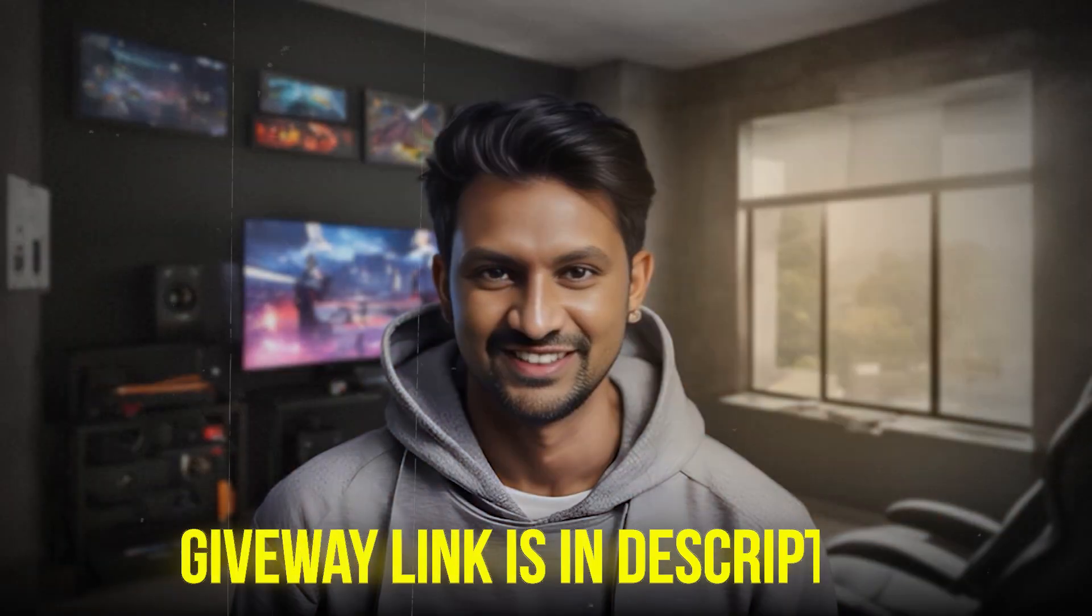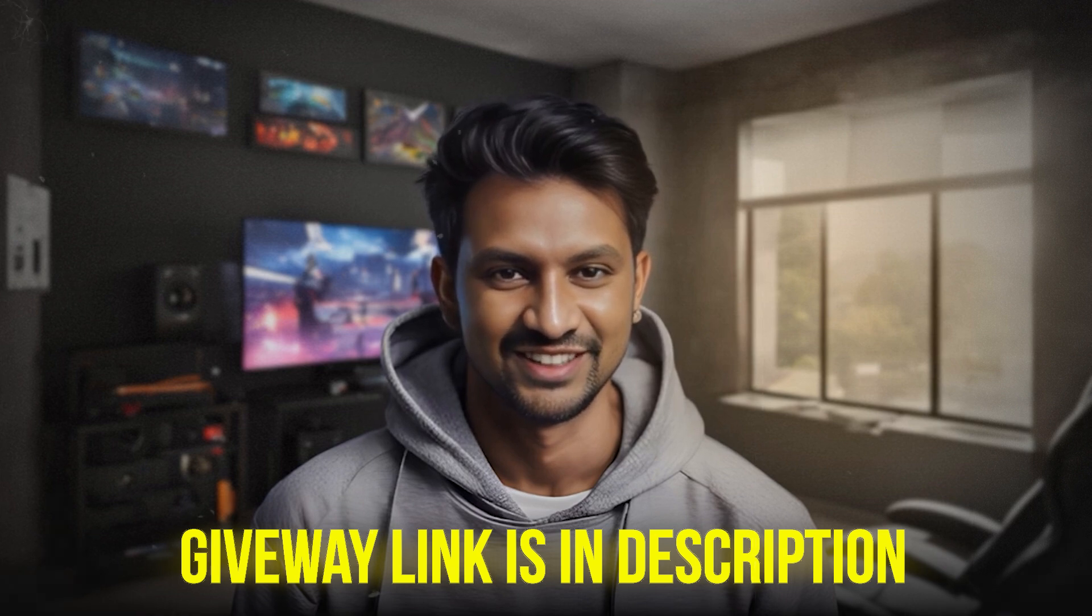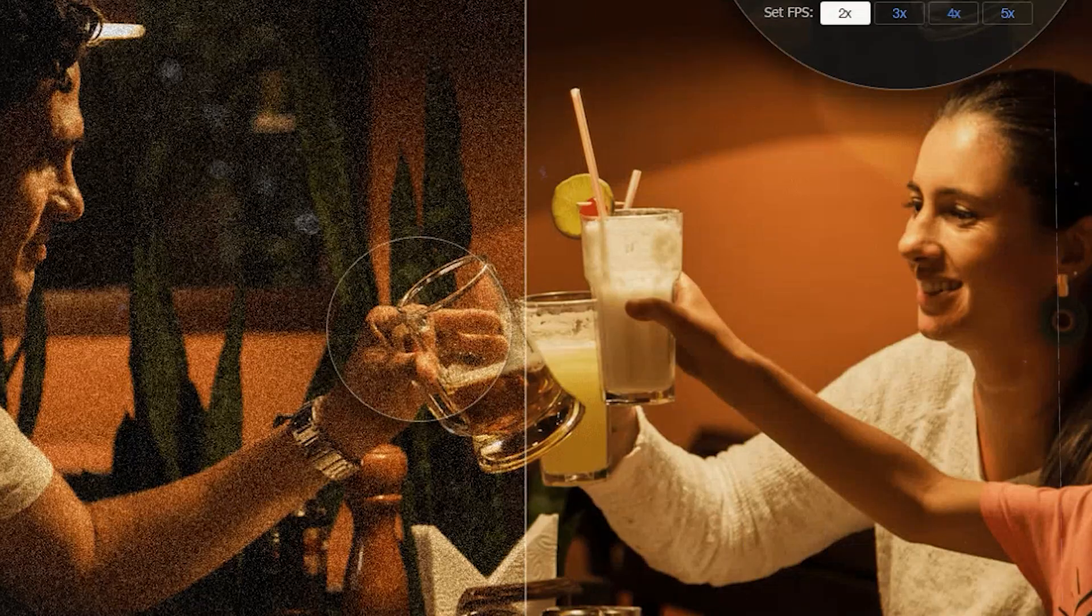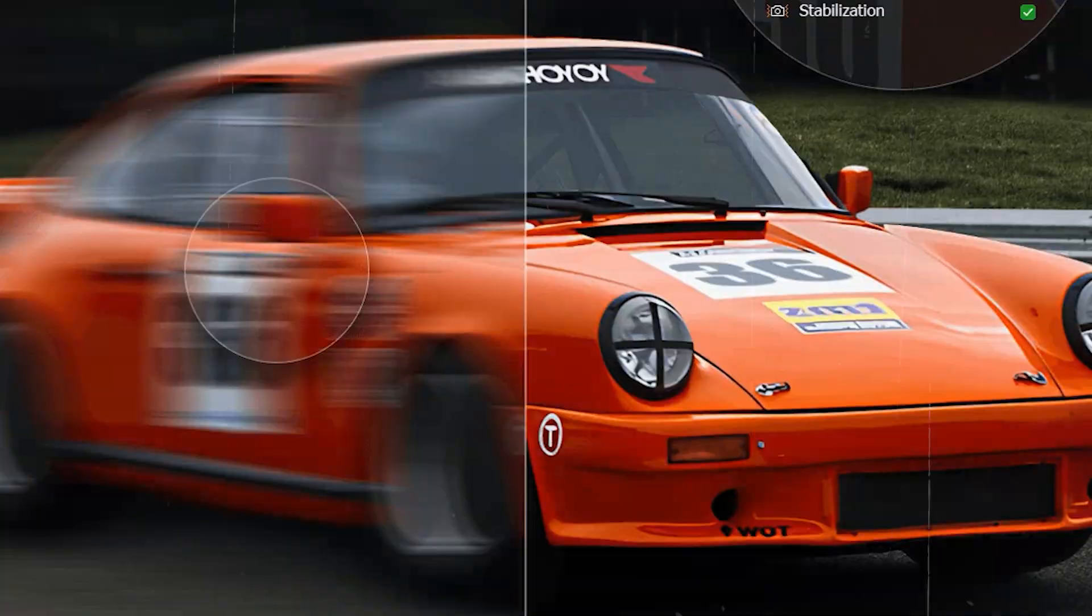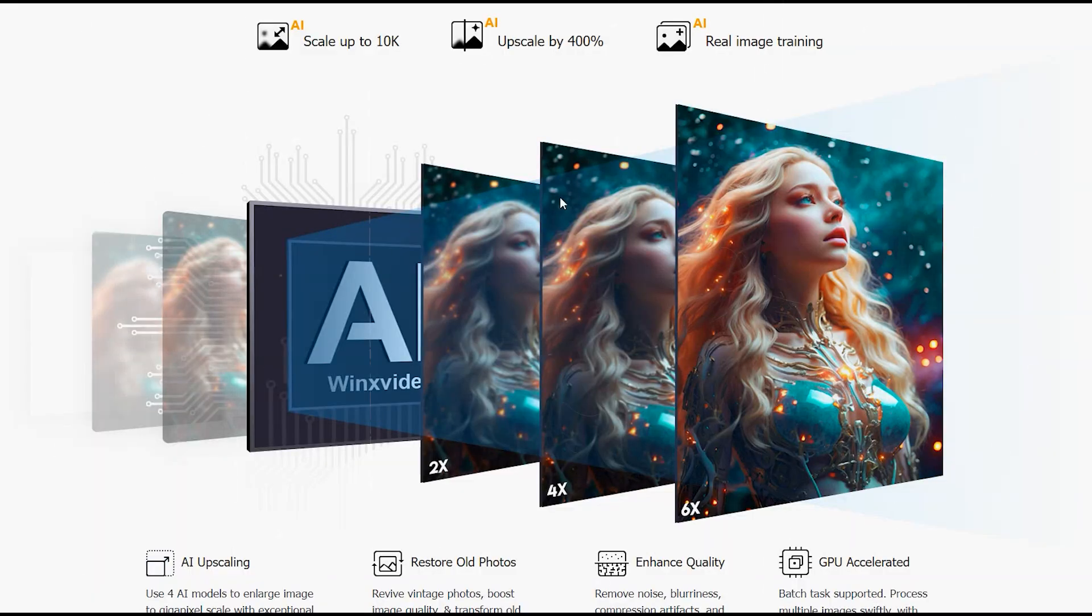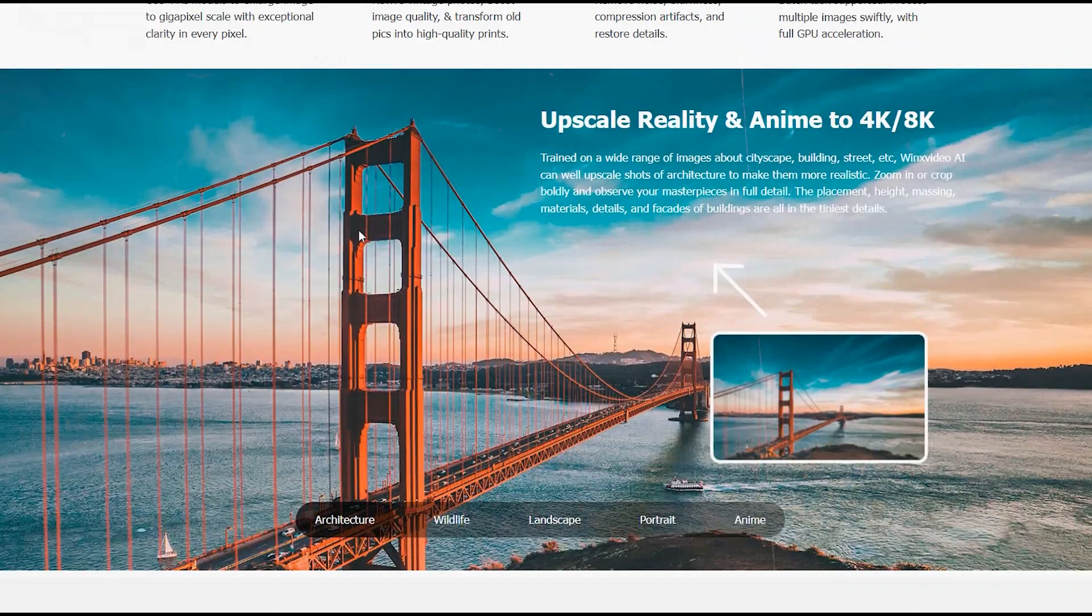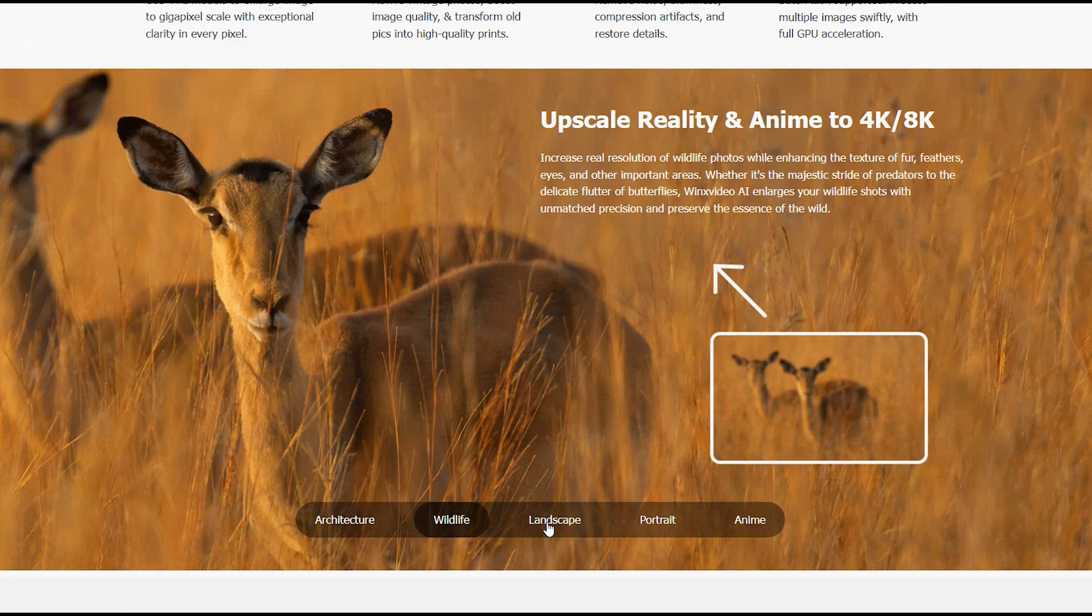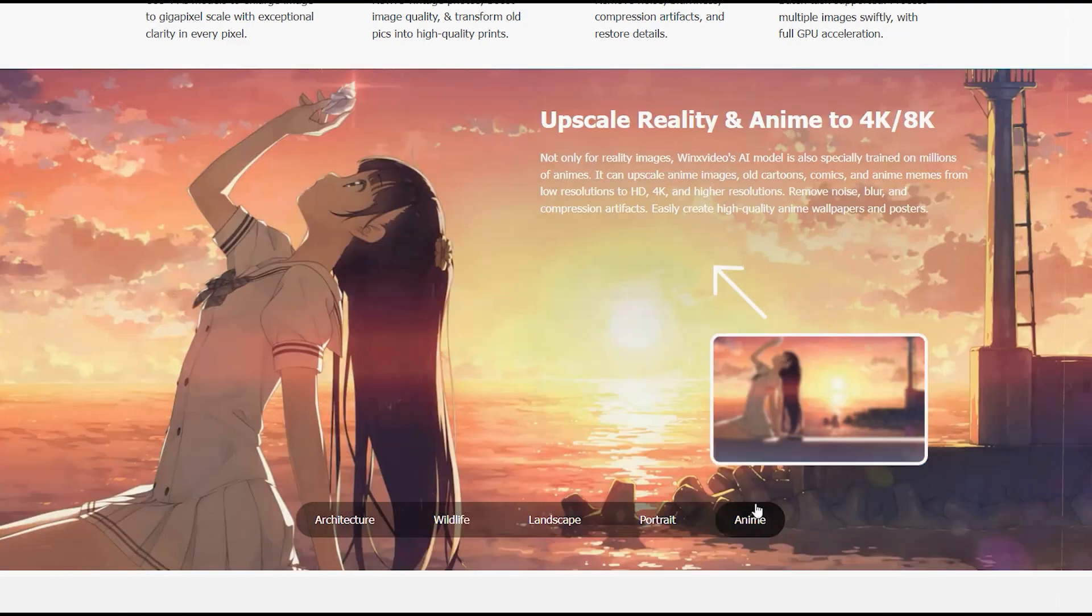The giveaway link is provided below in the description. Make sure to check it out. So there you have it. If you're serious about taking your AI generated videos and images to the next level, or even enhancing and stabilizing your old and shaky videos, Winx Video AI is the tool you need. Try it out today and see the difference for yourself.